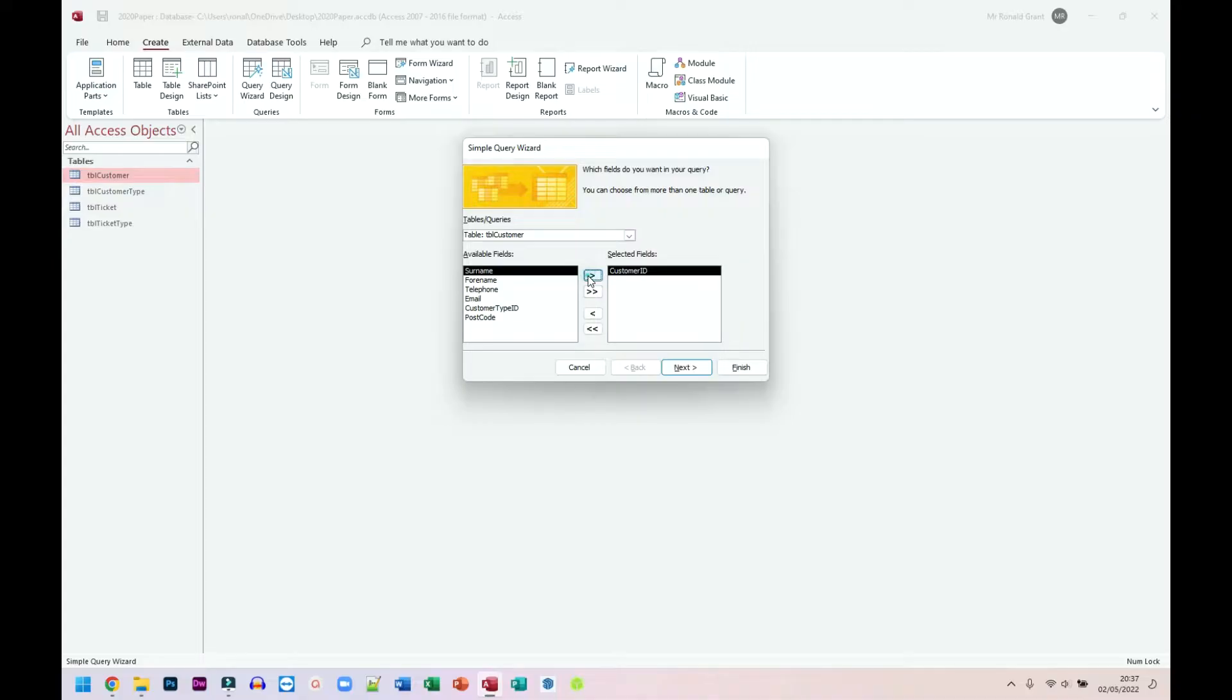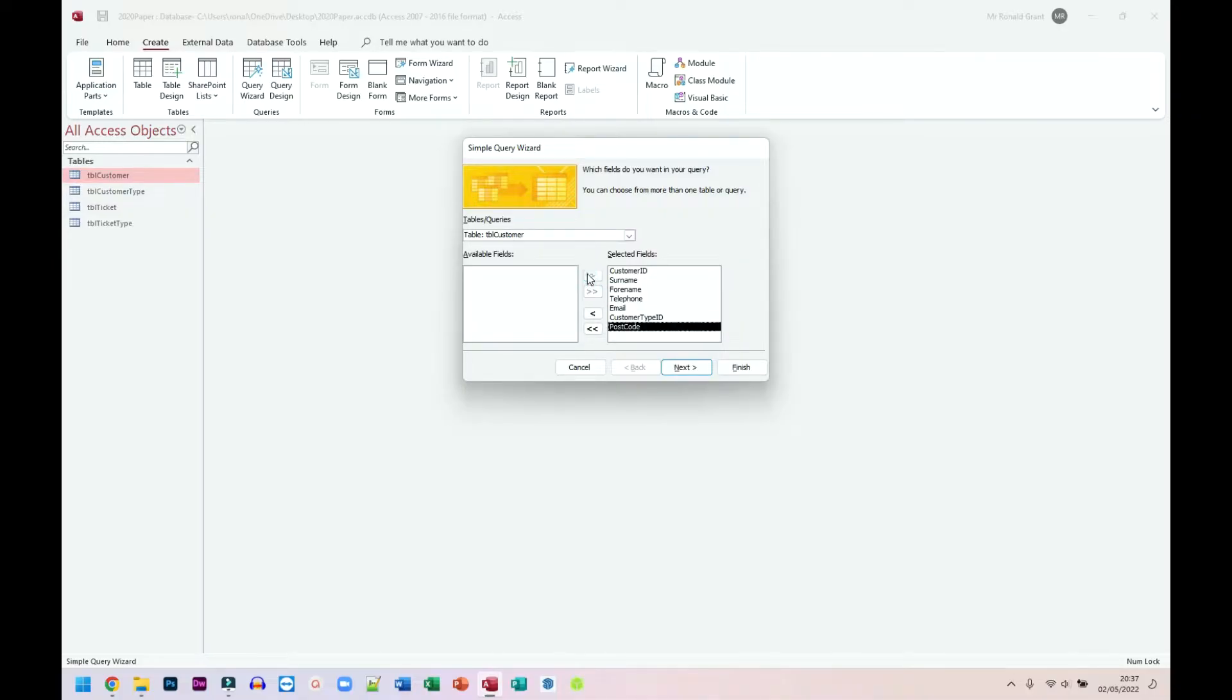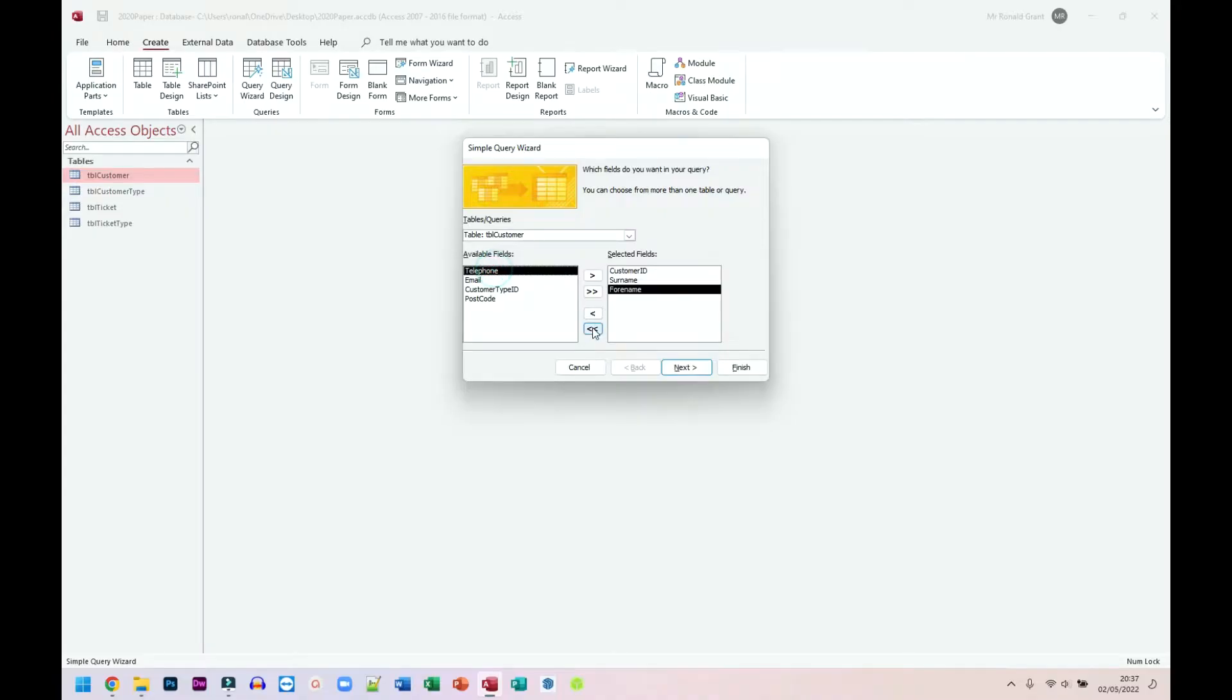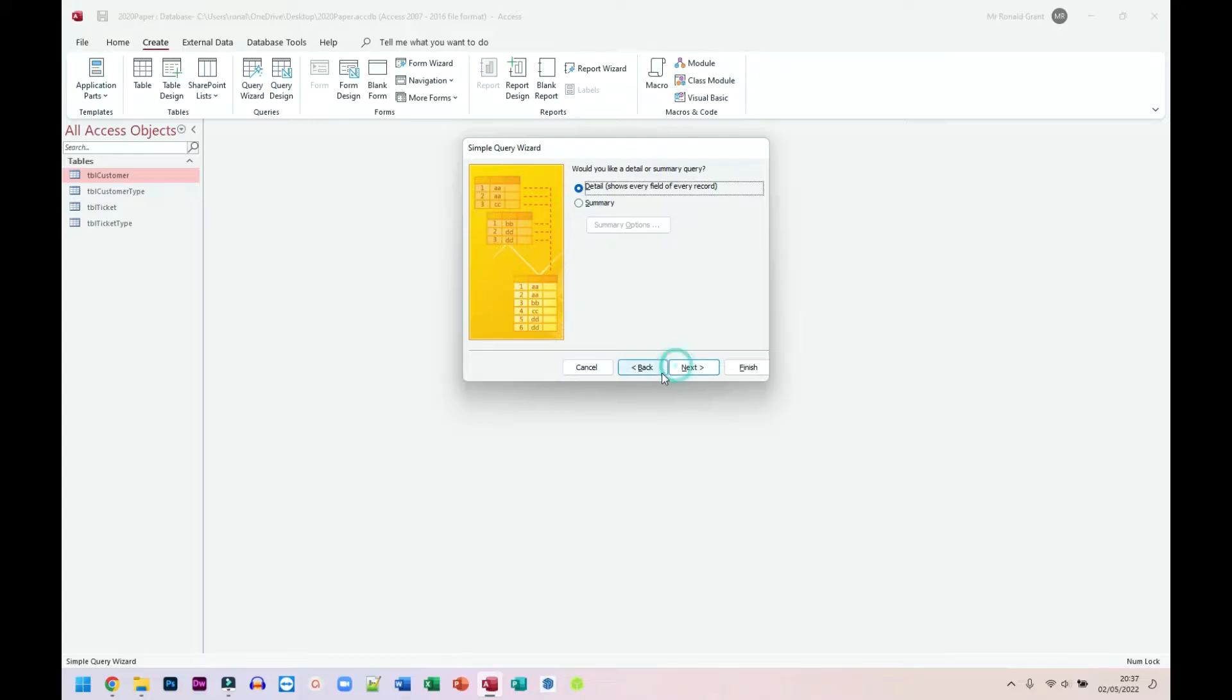To do that, I can either click on this arrow one at a time to bring them over, or I can click on the double arrow to bring everything over, or I can double click on each one. So I'm just going to click on the double arrow. It brings everything over. I'm going to go to Next, and then Next again. Table Customer Query—we can just say 'All' for this one right now.